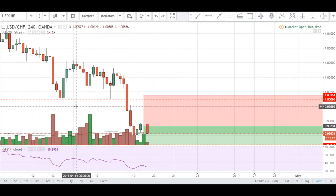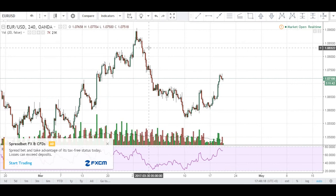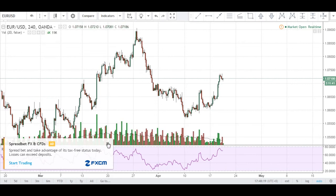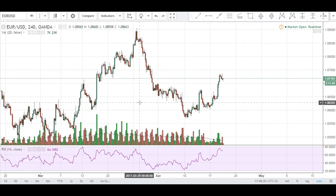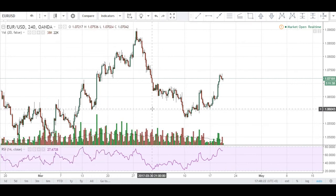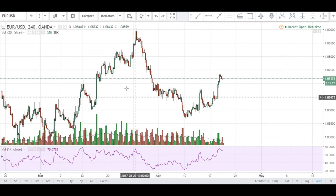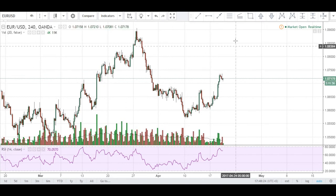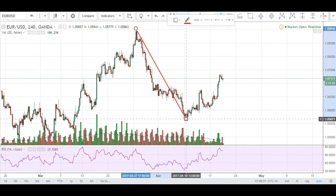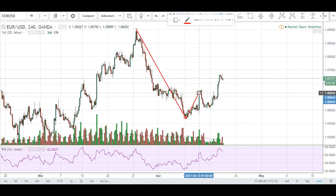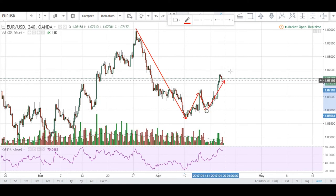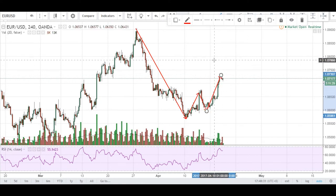The next trading opportunity we want to look at will be the EUR/USD on the four-hour chart. As you can see, price has made a retracement up and we are in this area right here now.